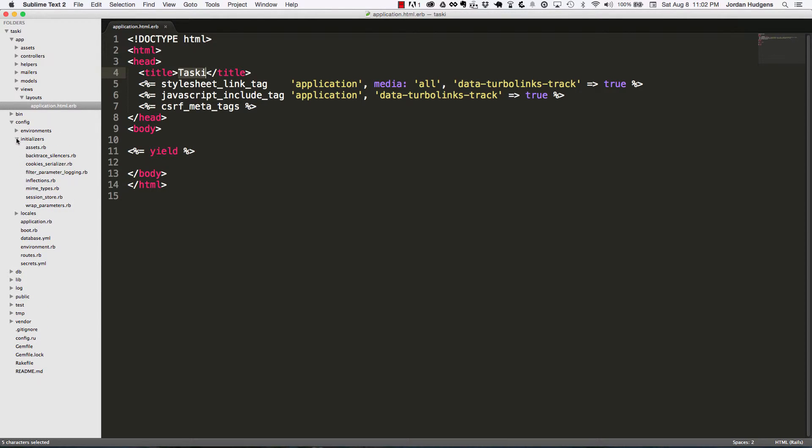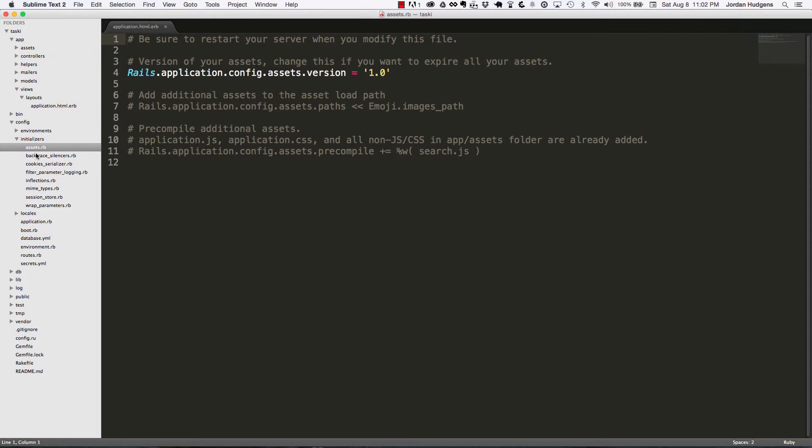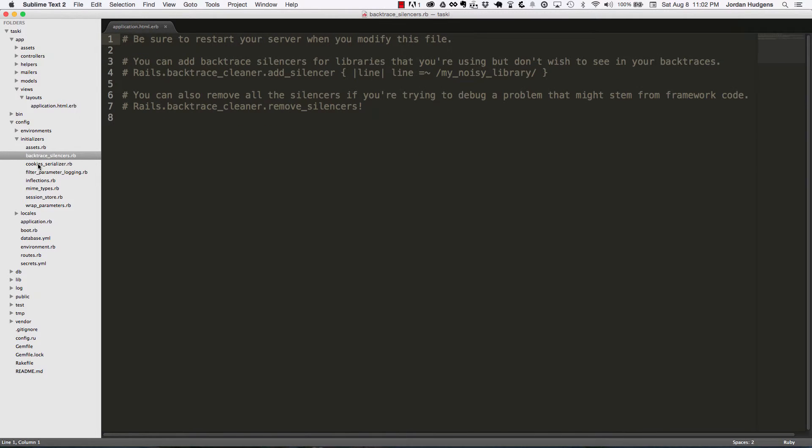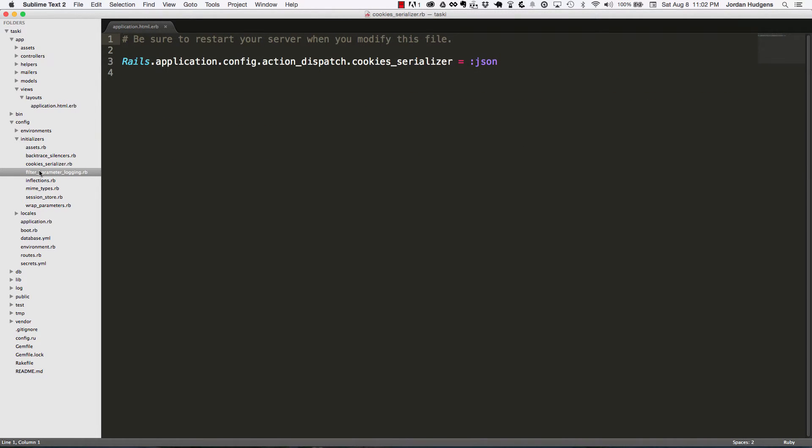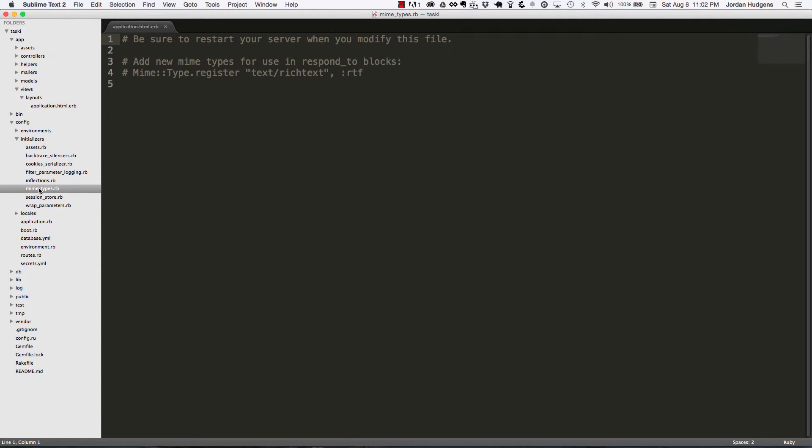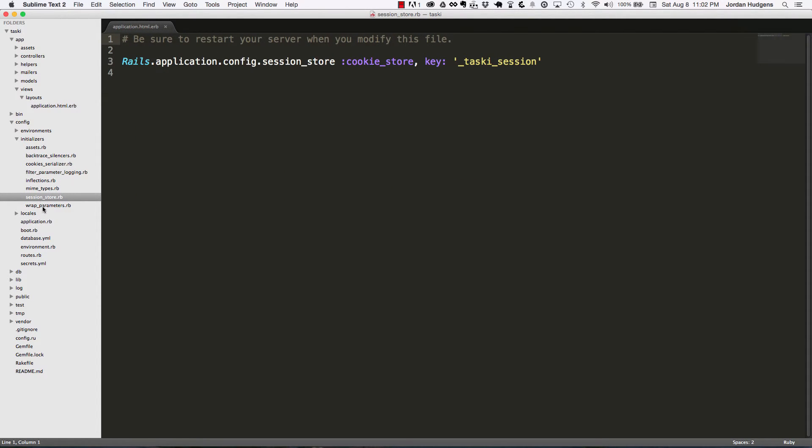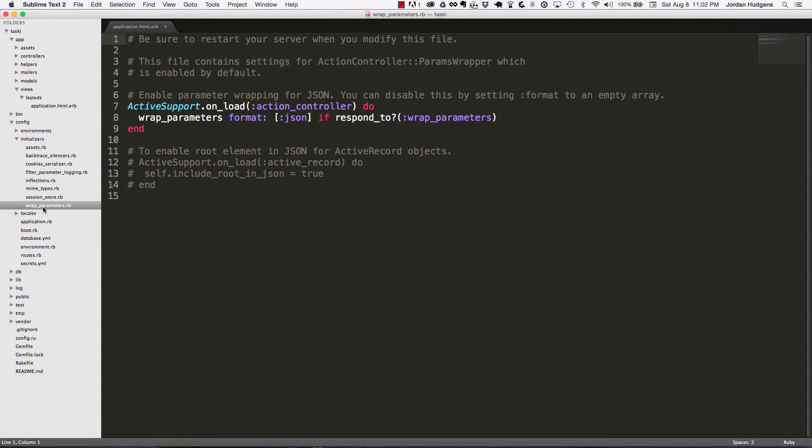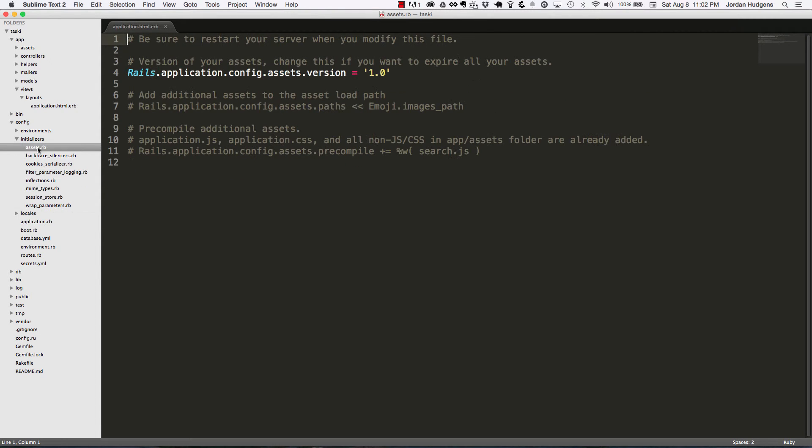Right here it has the setup for all your environments and all of your initializers. These are files that run when the application server starts up. Right now it gives a few pretty basic things. You don't usually have to edit these very often. The one that you do have to do a few updates on is this assets file, which shows the Rails asset pipeline how to manage assets.